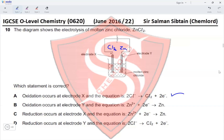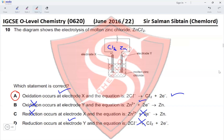Evaluating the options: Oxidation occurs at electrode X — yes, that is the anode, and the equation 2Cl⁻ → Cl₂ + 2e⁻ is correct. Oxidation occurs at electrode Y — no, reduction occurs there. The equation Zn²⁺ + 2e⁻ → Zn is correct for Y, but the statement is wrong. Reduction at electrode X — no, that is oxidation. Reduction at electrode Y — yes, but the given equation is incorrect. Therefore option A is the correct answer.